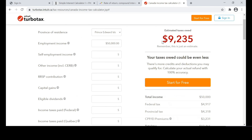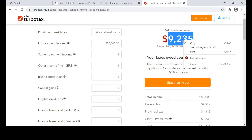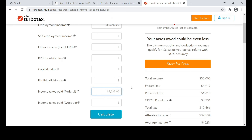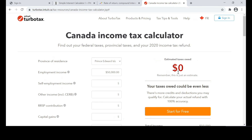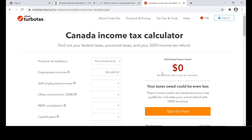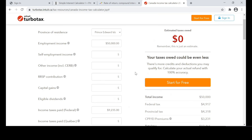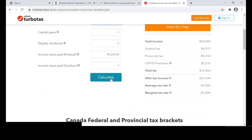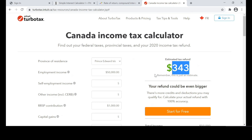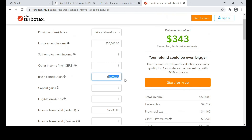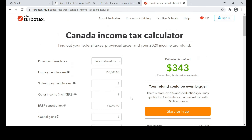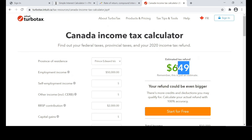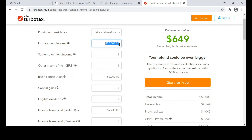It's even higher in Prince Edward Island — $9,235. If you paid the full amount, the government gives you nothing back. But if you do a $1,000 RRSP contribution, you get $343 as a refund. Of course, the higher your contribution — say $2,000 — you get $649, almost $650. And that's if you are earning $50,000.